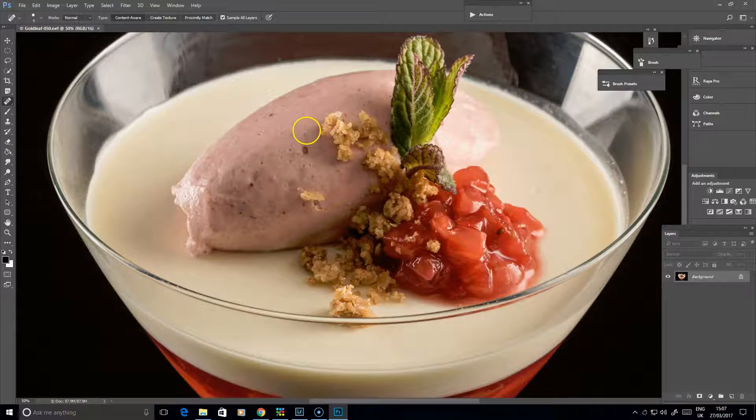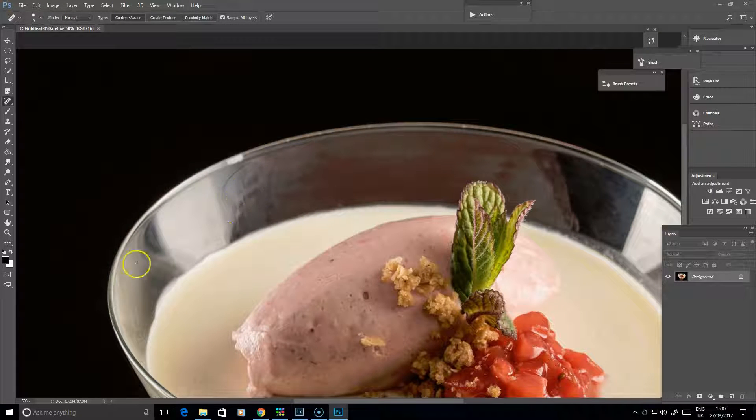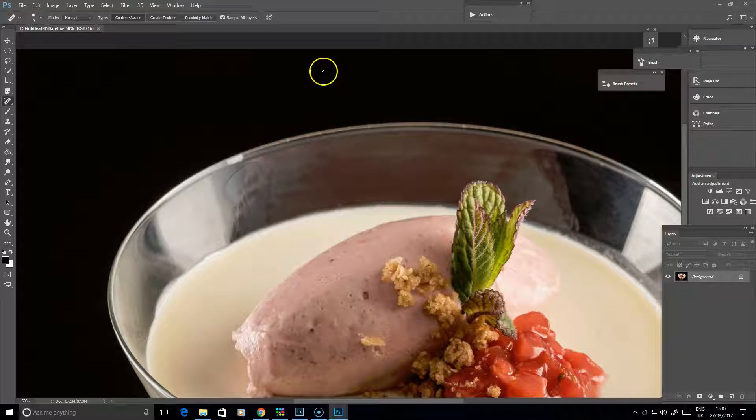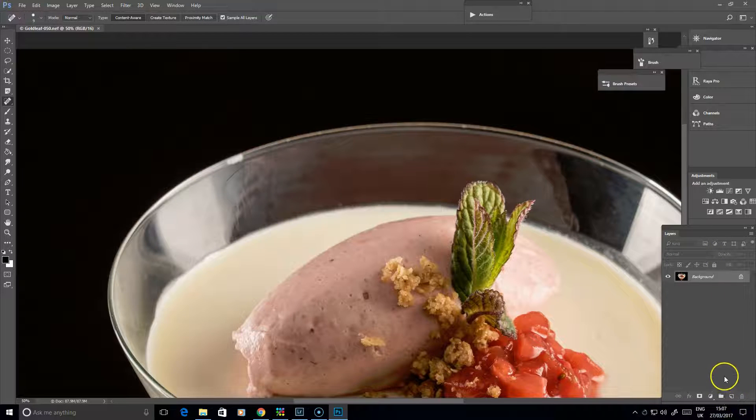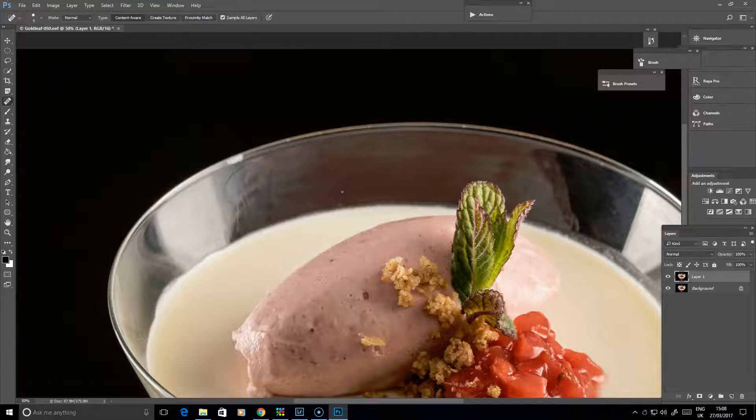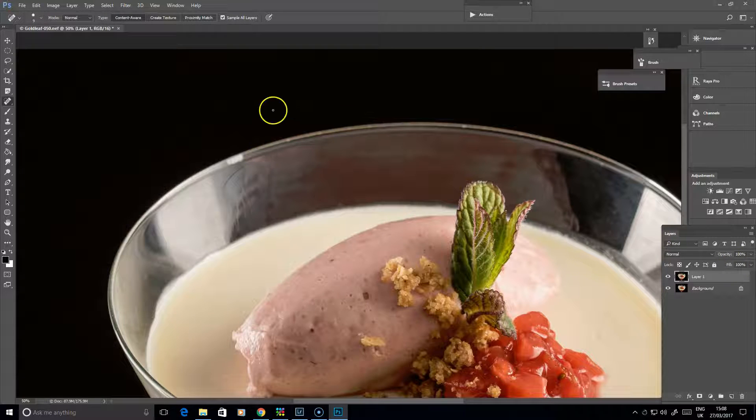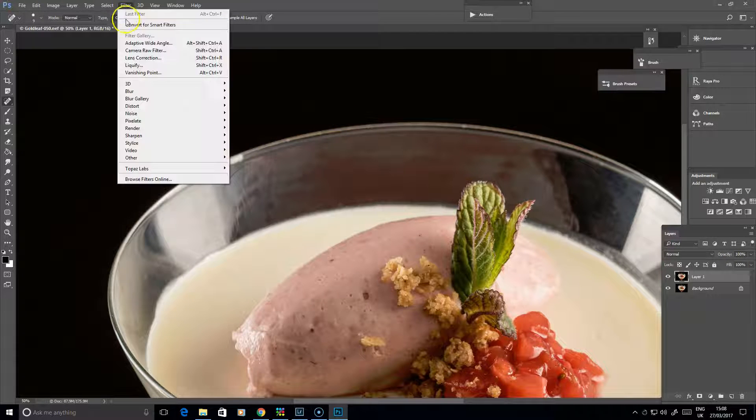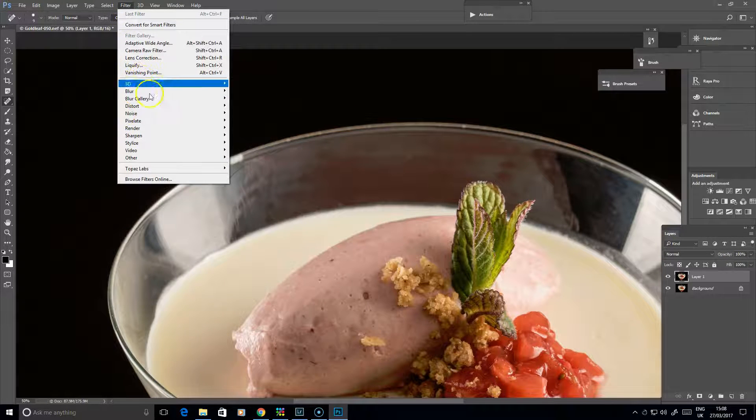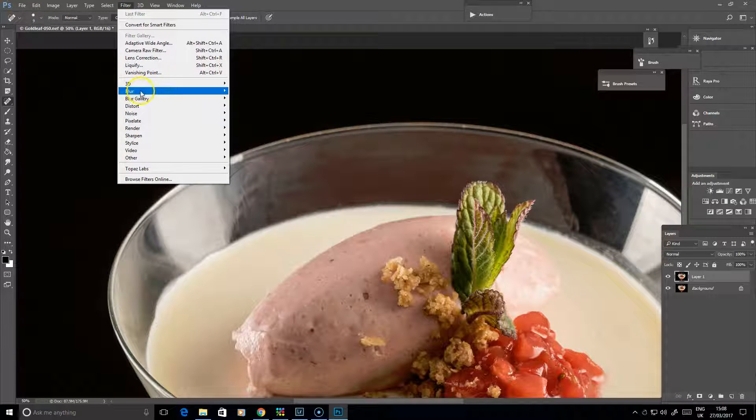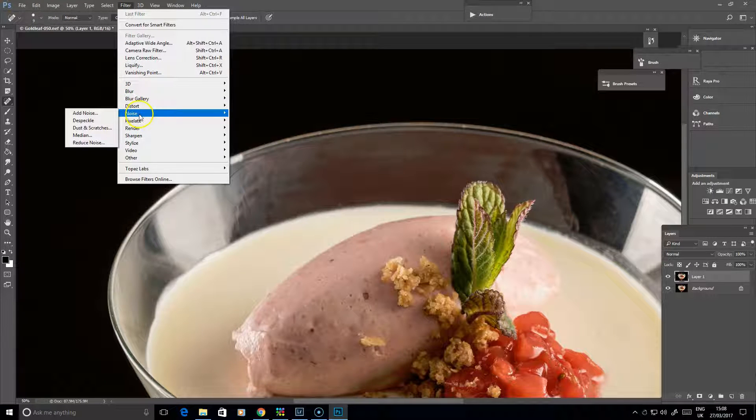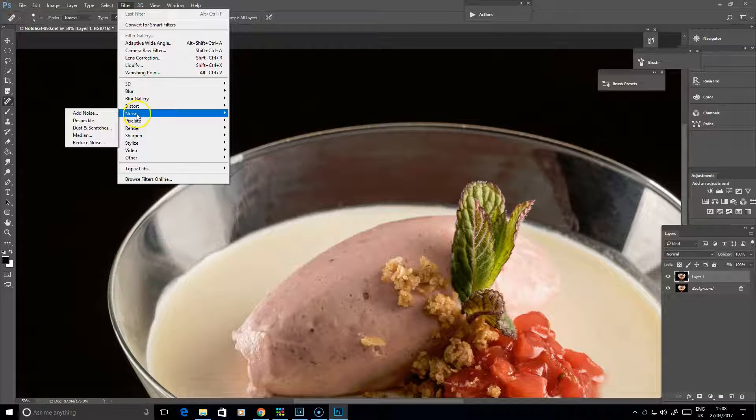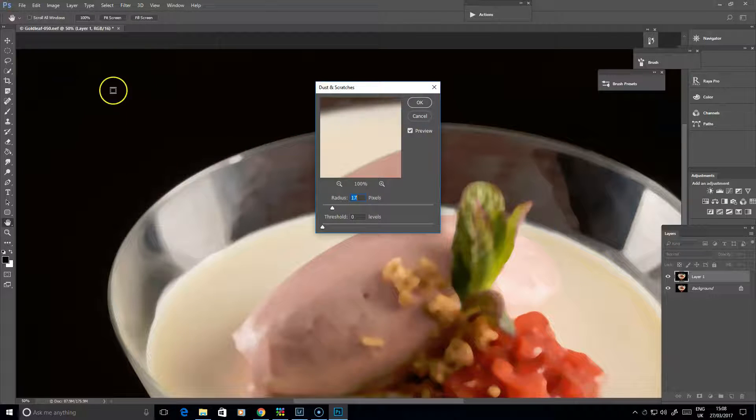If we zoom in a bit, you can see some of the problems we've got going on here. One of the first ways to start dealing with this is with a type of blur. First of all, duplicate the original background layer, Control or Command J to do that. Then we've got a variety of possibilities to try with blur. One you can use to get rid of the odd lump here and there is go to Noise and then down to Dust and Scratches.